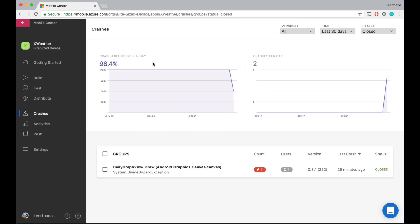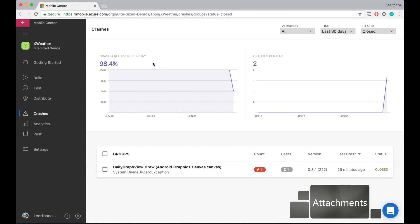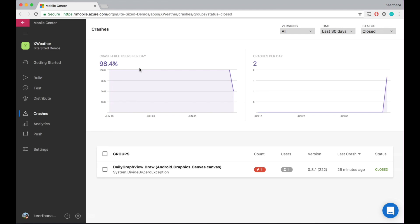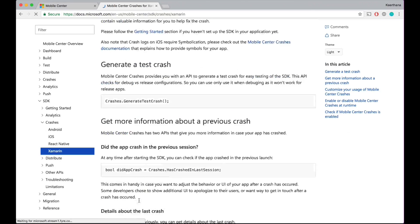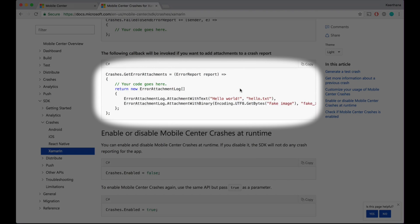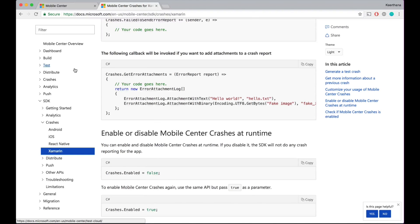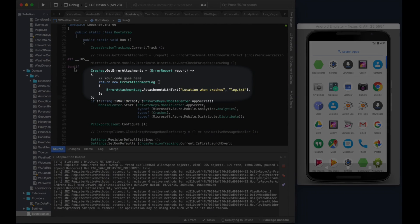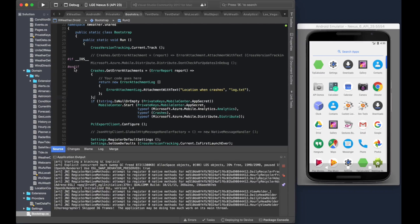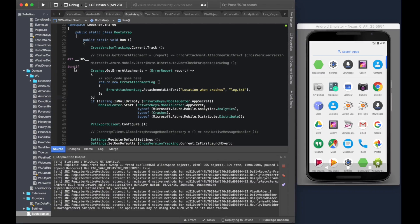Before we change the version, I'm going to add one more feature on crashes called attachments. Attachments are any kind of extra details that you as a developer want to collect at the time of a crash on someone's phone. You can easily find the code snippet in the Mobile Center docs — this is the C-sharp version. I'll put a link right down below. Right here, I'm adding a code snippet that takes text and puts it into a text file.